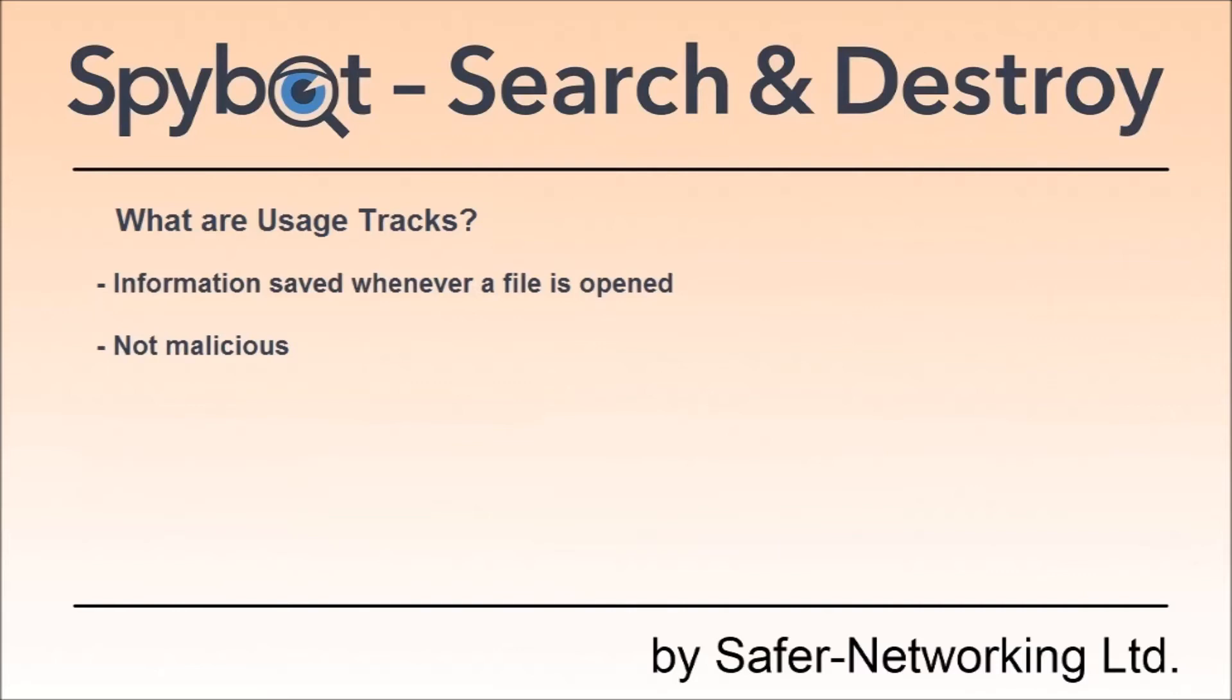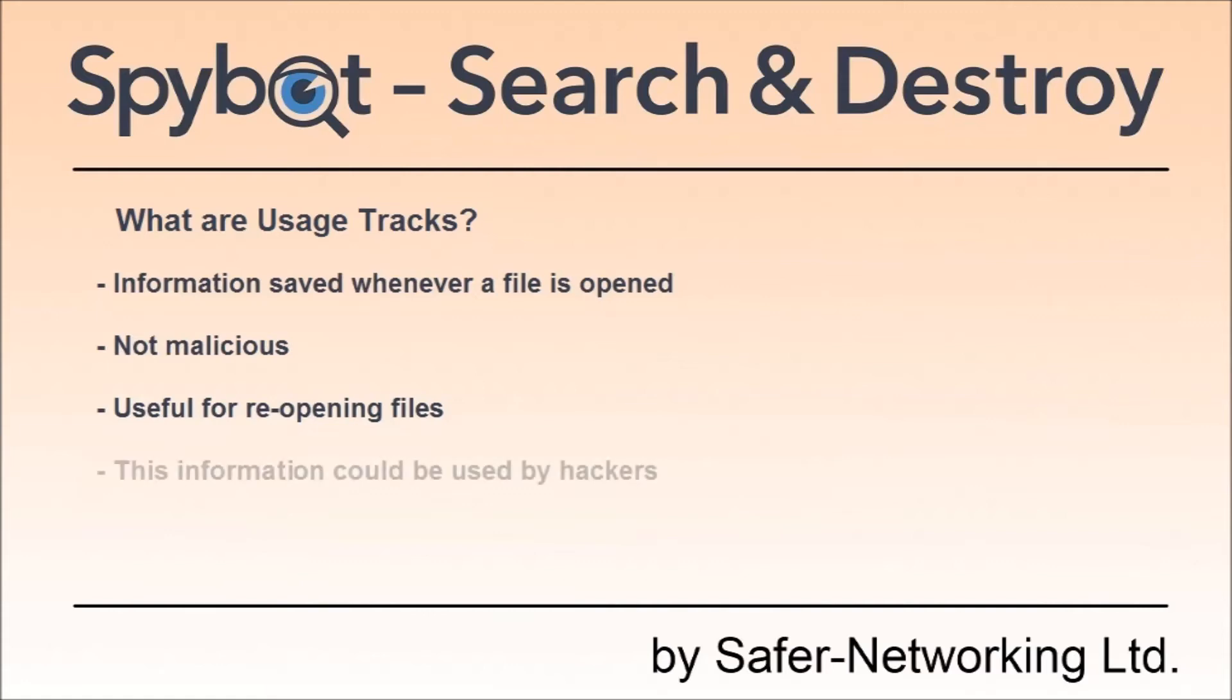For instance, if you want to open a particular file again, you can select it from a list instead of typing the whole file name or browsing the whole directory structure again. But in some cases you may want to hide your activity because spyware and internet attackers may use this information. These items are also detected during a regular system scan, but there is also an option to run a separate quick scan for usage tracks only.